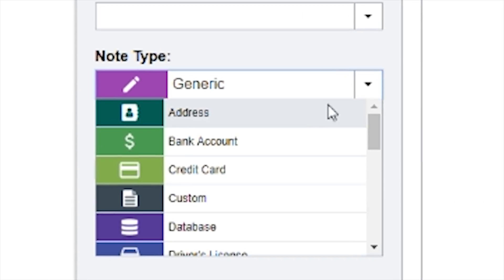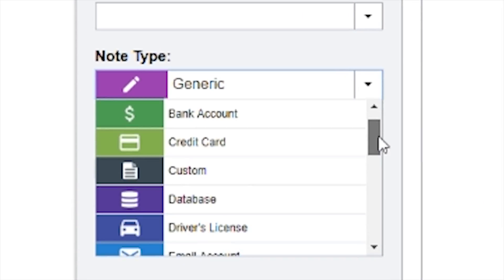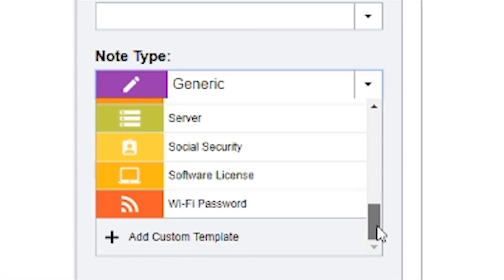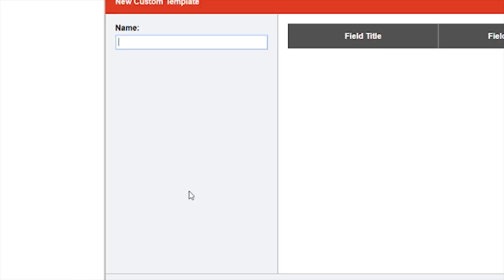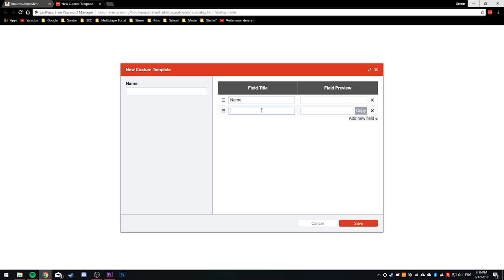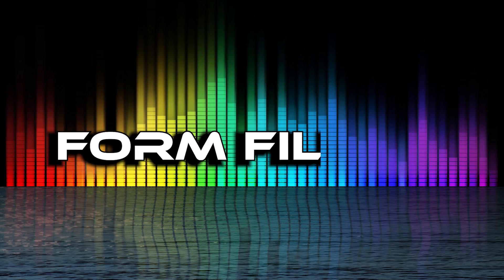Below that you can find your secure notes, which can contain notes on things such as Wi-Fi passwords, bank account details, database login information, or even your driver's license or health insurance information, alongside all of the other options that LastPass has to offer. On top of that you can also create your own secure note.